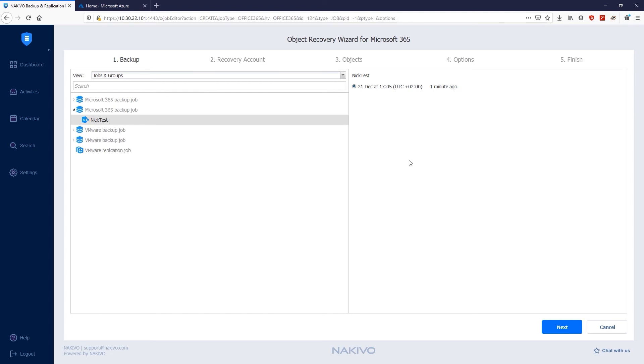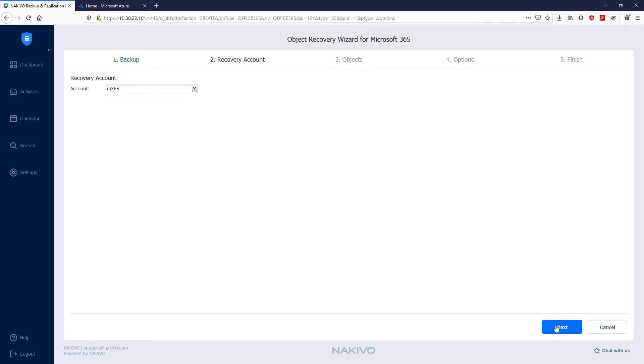The next step is selecting a recovery account. Choose the Microsoft 365 account to which you would like to recover your items on the Recovery Account page. From the drop-down list, select the account you want to recover to. The drop-down list shows all accounts in your inventory. In my case, there is only one recovery account.